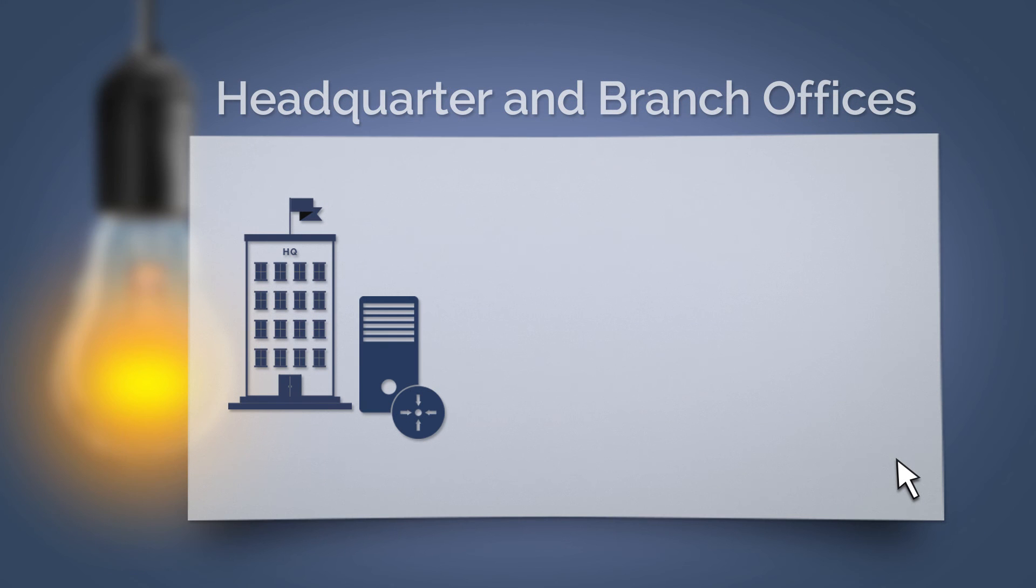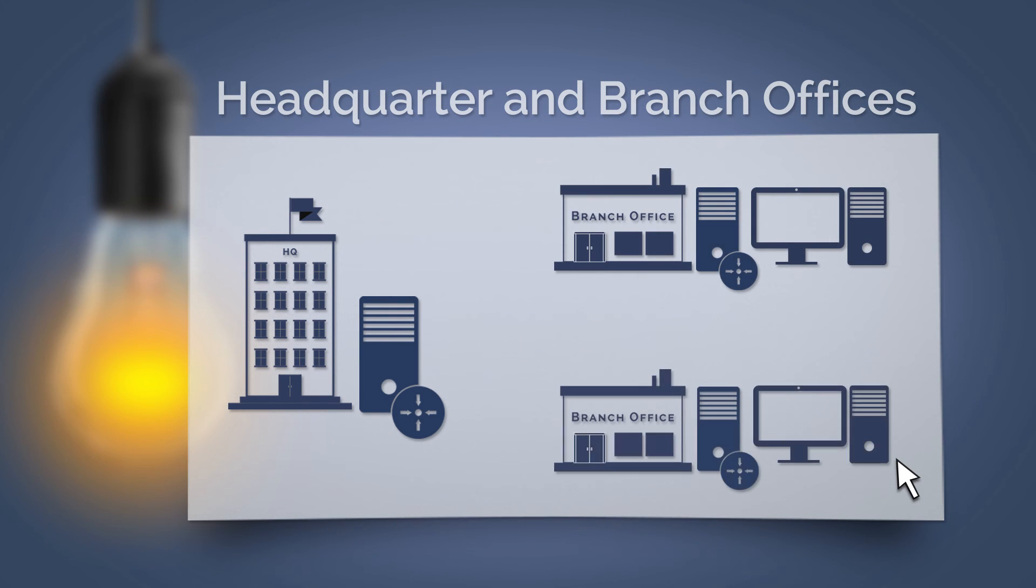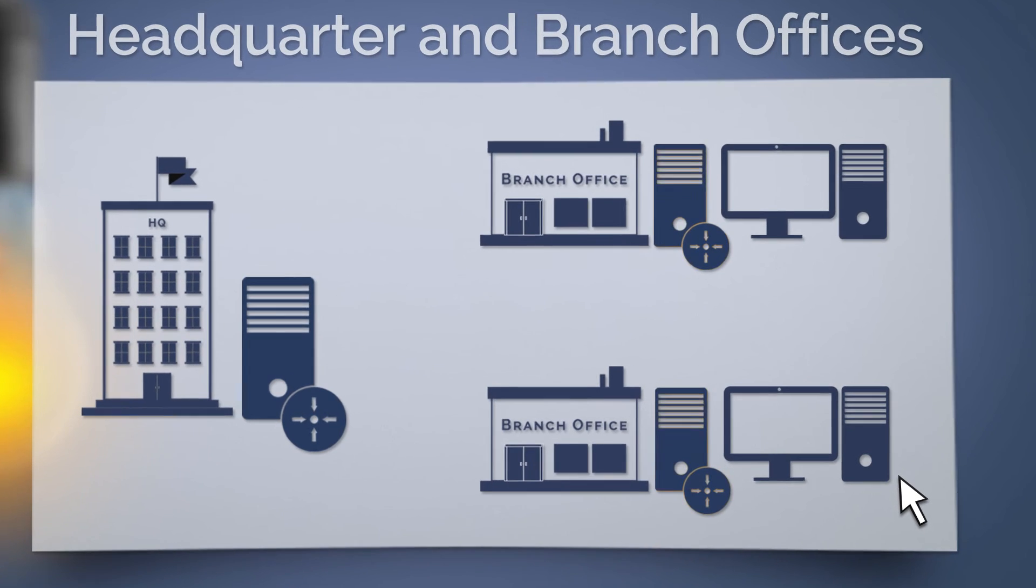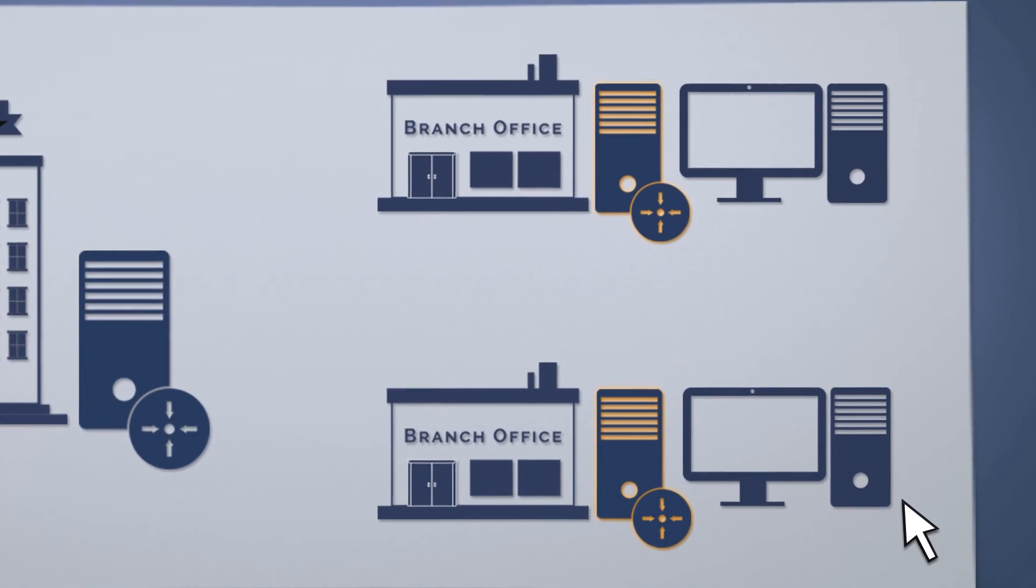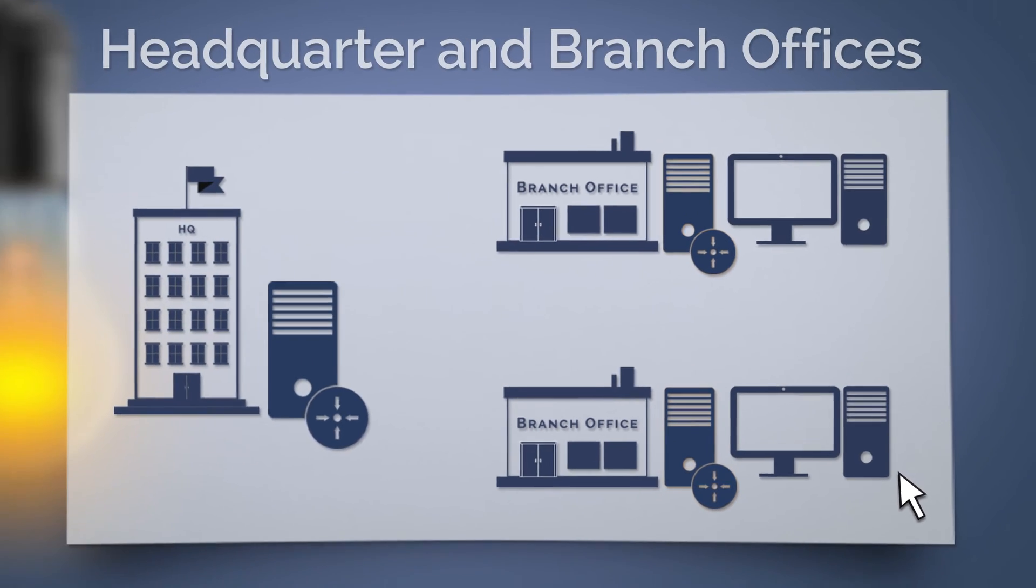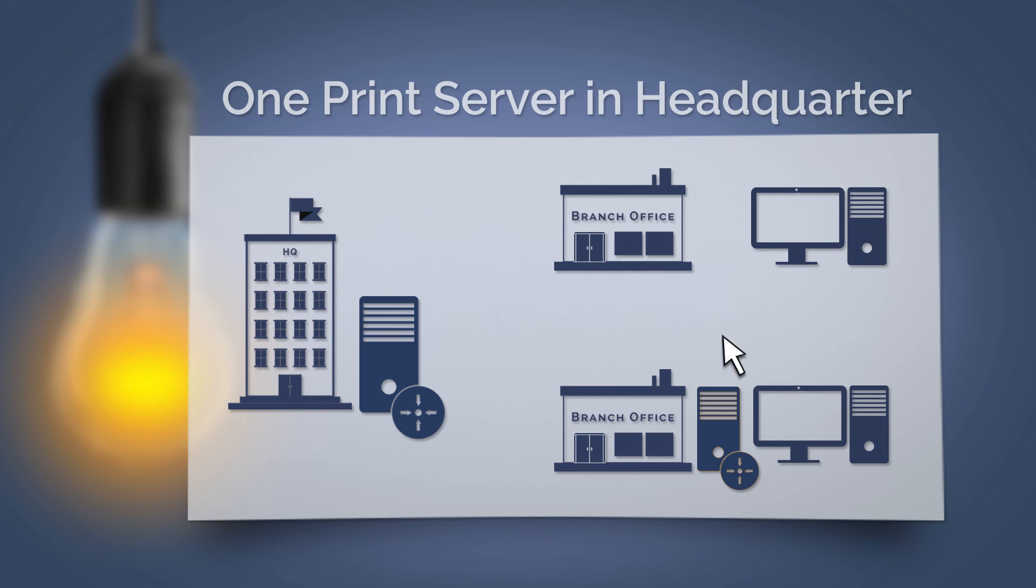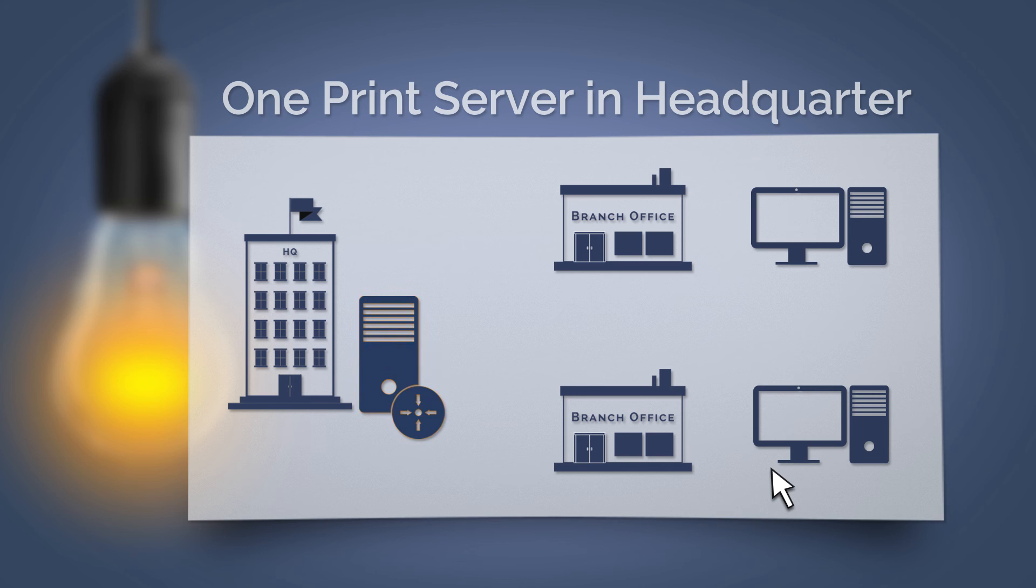If your company has several branch offices and you want to continue working with print servers, we recommend the use of a print server only at the company's headquarters. This allows you to dramatically reduce your IT administration burden and hardware costs.